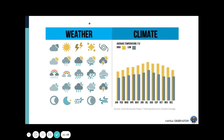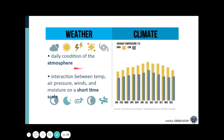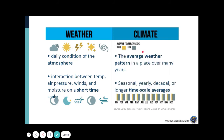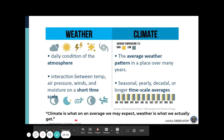The climate system produces both weather and climate. Weather is just the daily condition of the atmosphere, characterized by daily changes in temperature, air pressure, winds, and other short-term atmospheric conditions. Climate, on the other hand, is the average weather pattern in a place over many years — usually seasonal, yearly, decadal, or longer time scale averages. So climate is what we may expect on average, while weather is what we actually get.